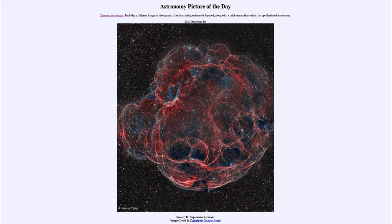Greetings and welcome to the introduction to astronomy. One of the things that I like to do in each of my introductory astronomy classes is to begin the class with the Astronomy Picture of the Day from the NASA website — that is apod.nasa.gov/apod — and today's picture for December the 10th of 2020 is titled Simeis 147 Supernova Remnant.